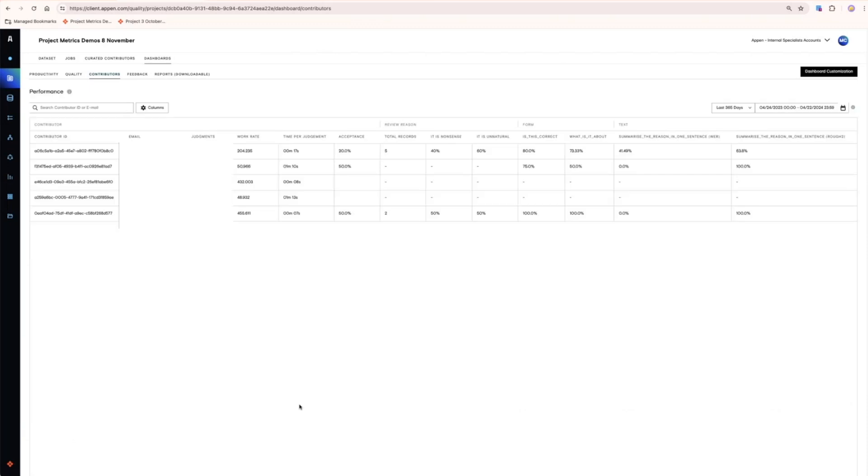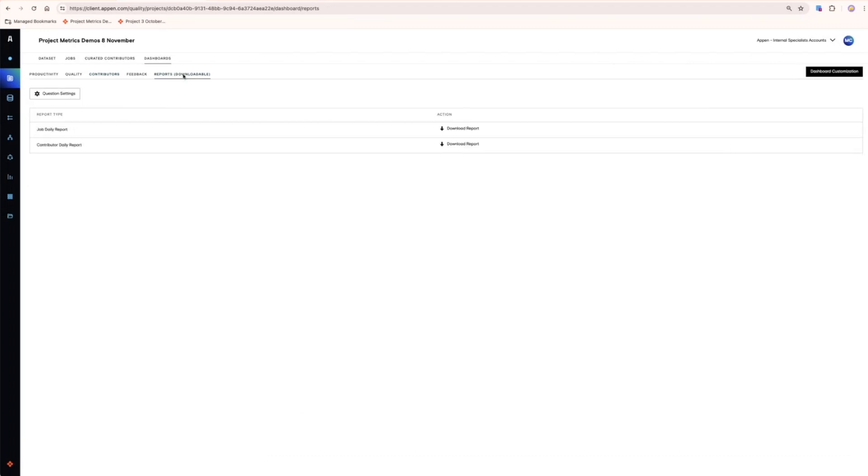And finally, all of the dashboard information is downloadable in the daily reports which are available on the reports downloadable tab.